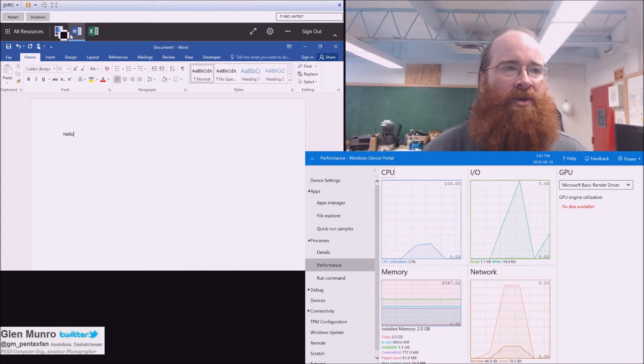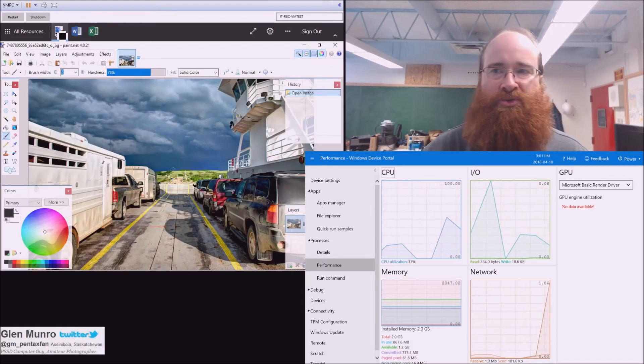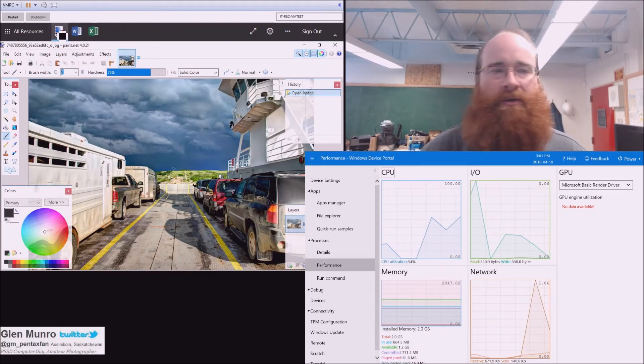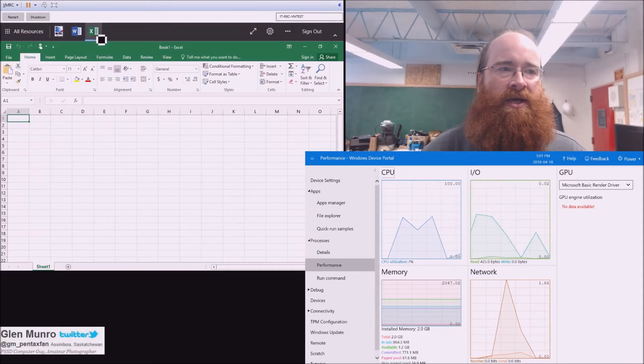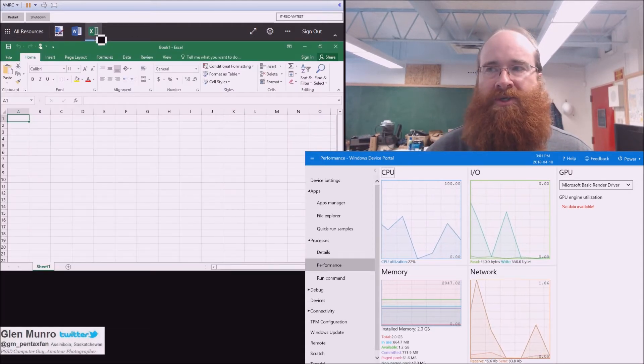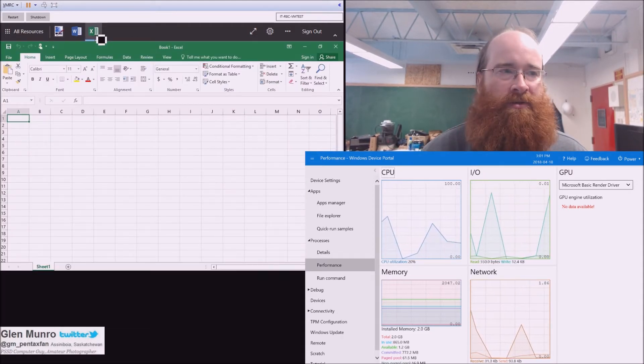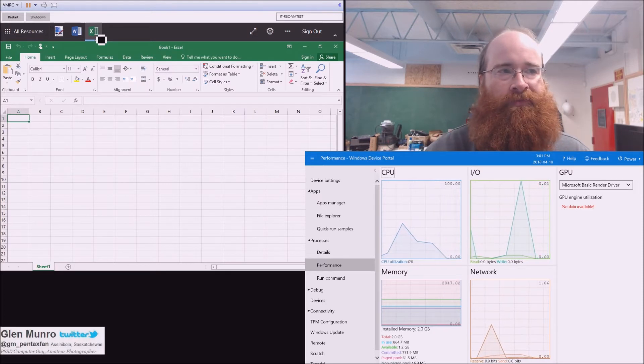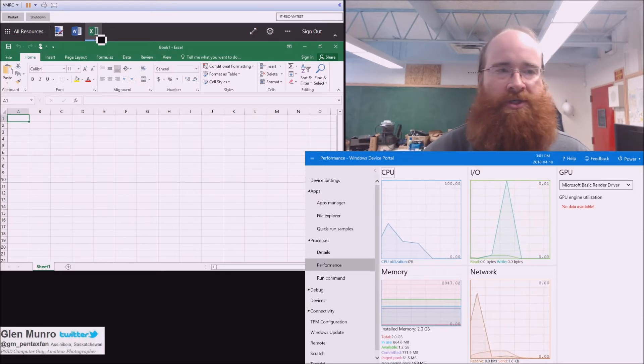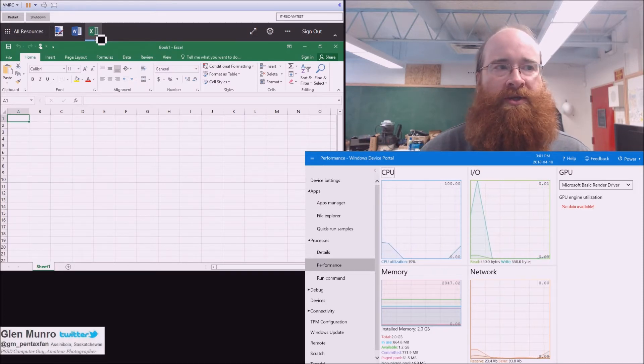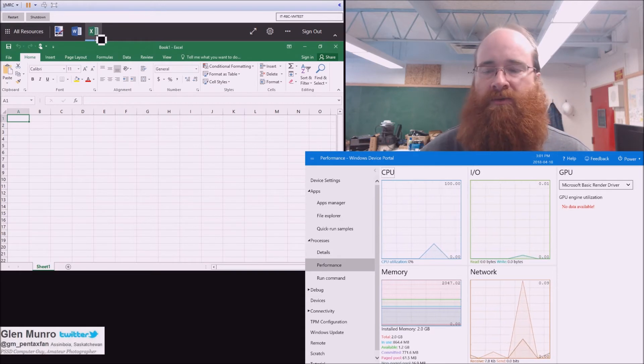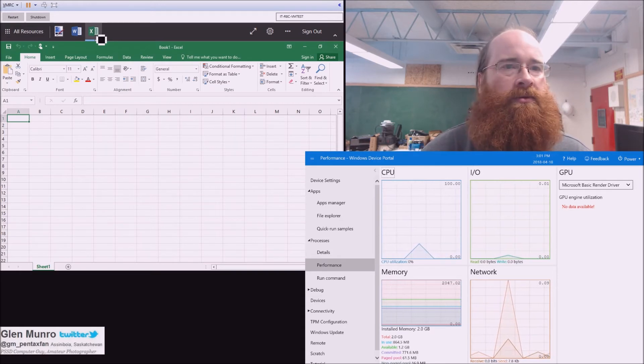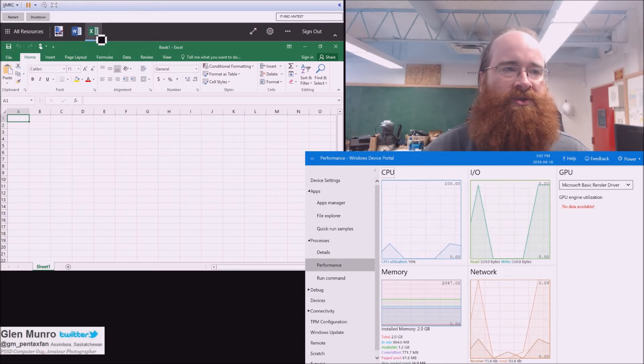So if we go back to Paint, it'll just switch, just like that. Everything's done on the server. All the server is doing is sending back the screen refresh, in this case, because of Microsoft's web client that they released for Remote Desktop Services.